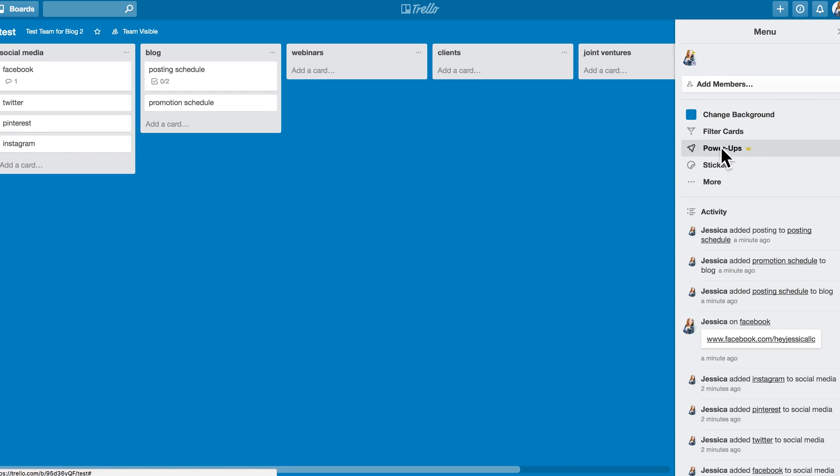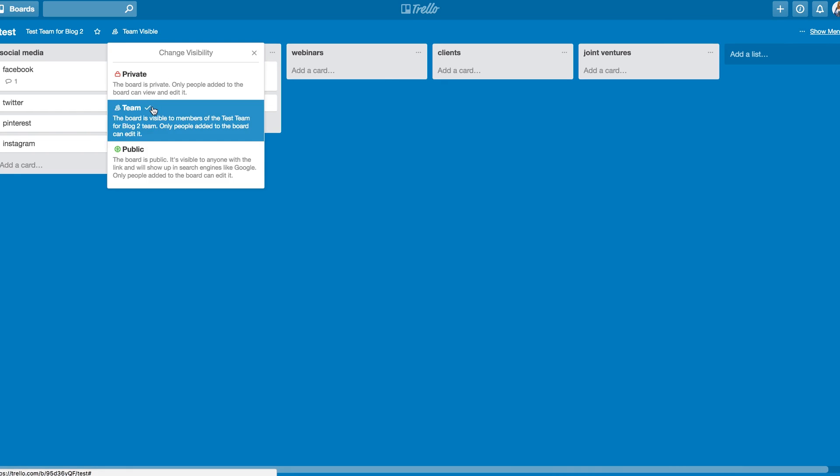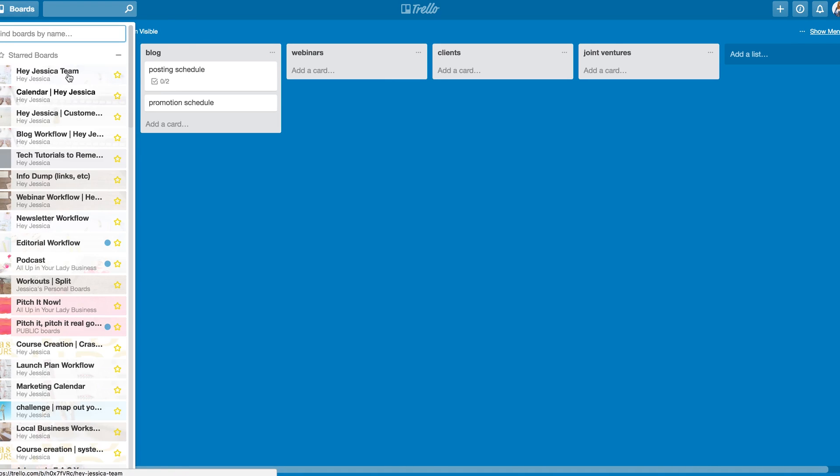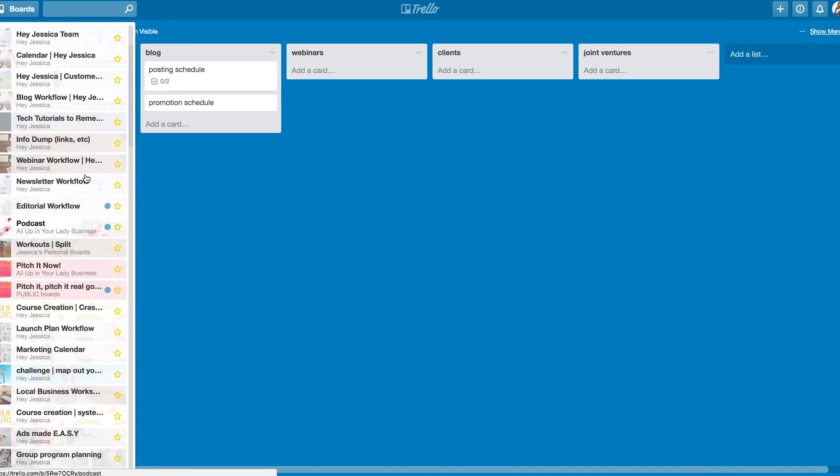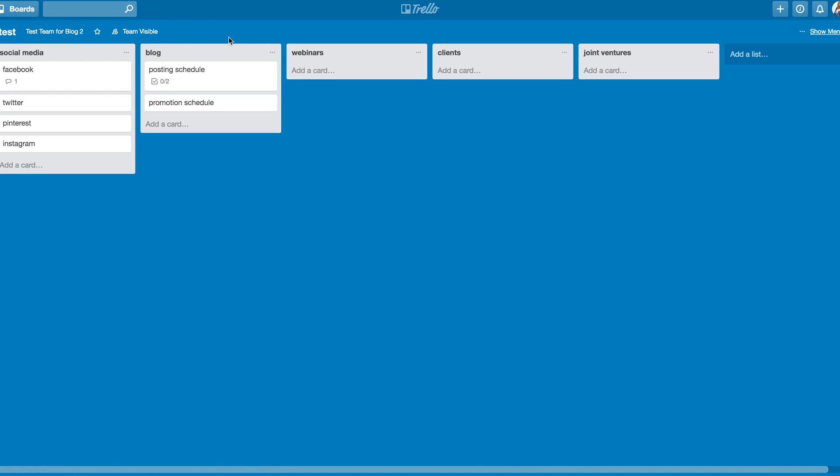The power-ups are a really powerful feature, but that's something I'm going to show in a different tutorial. So I won't add it now. Now, the last thing I want to show you is that if you want to change this from team visible to private or public, you can. You can also star it so that it shows up in your top lineup of boards. And you can change the team it's a part of and the name.